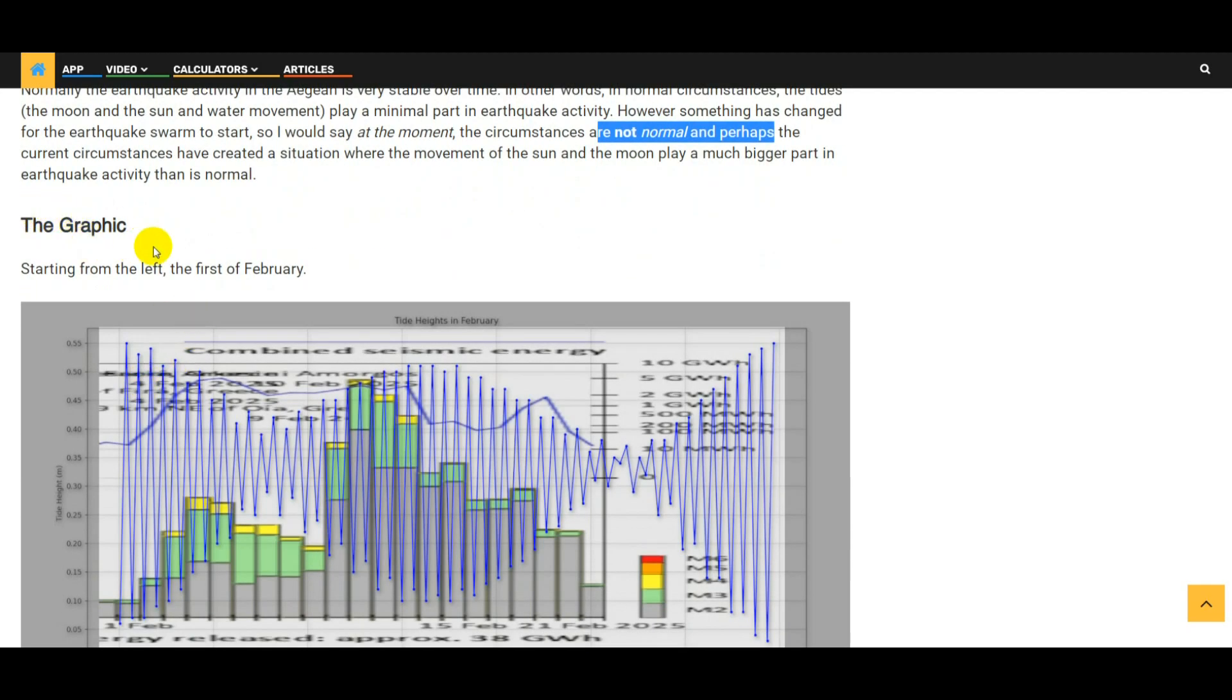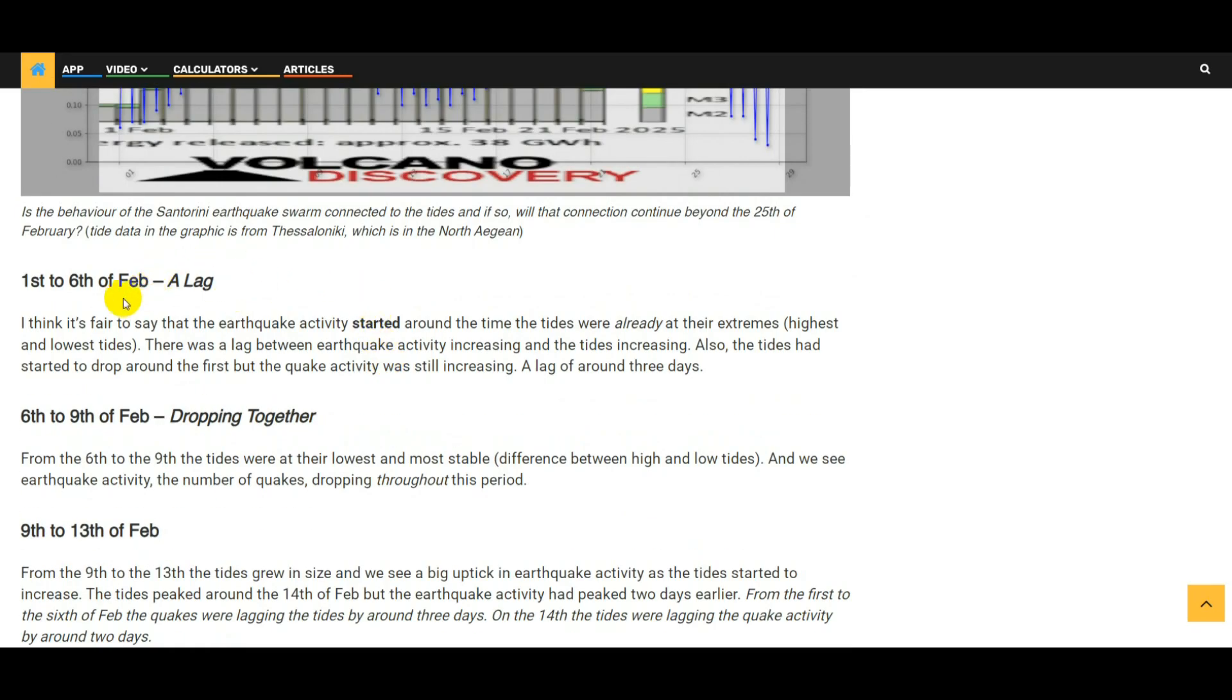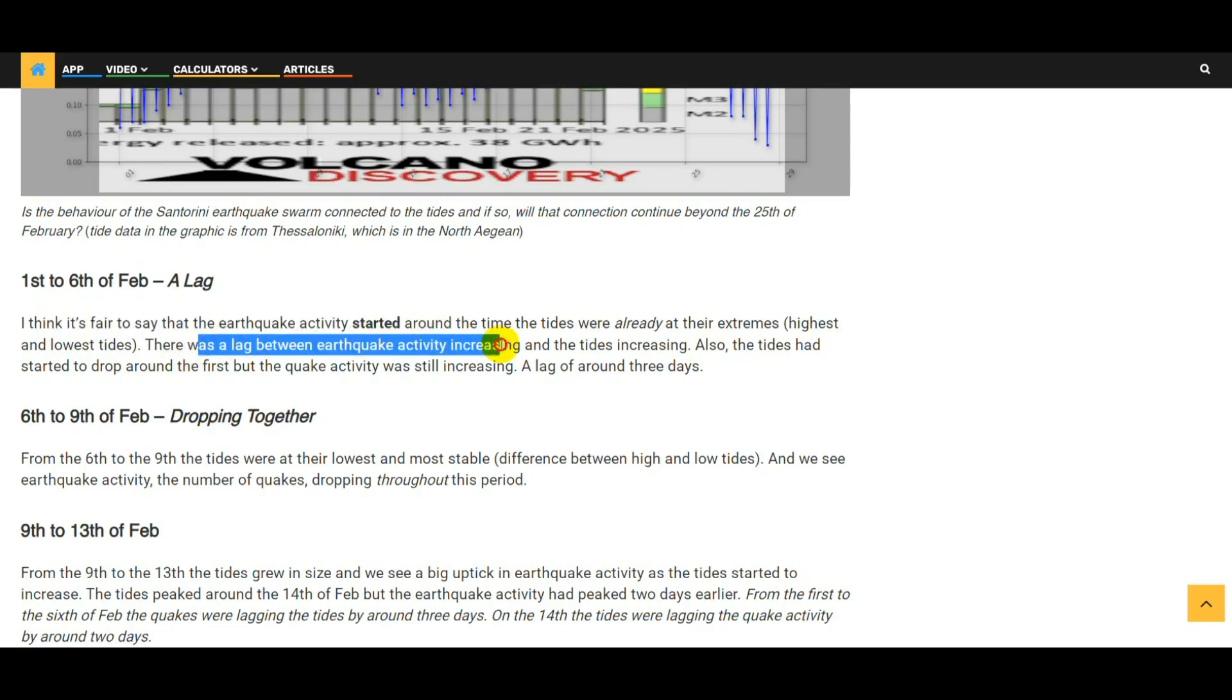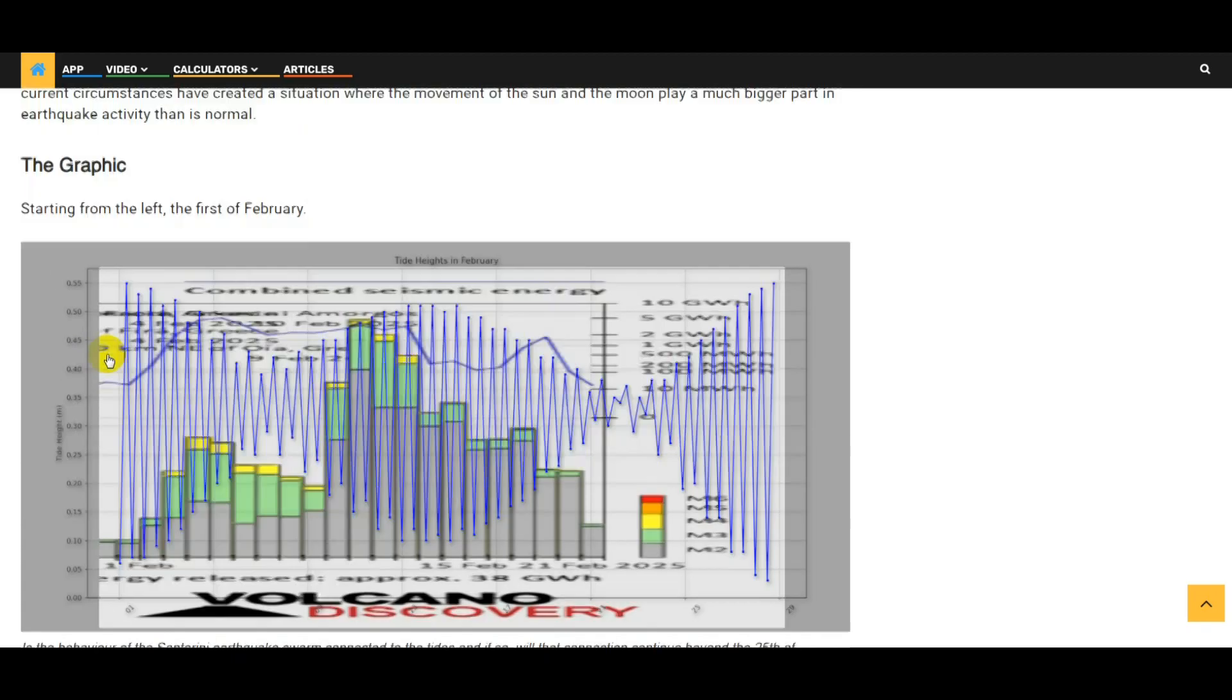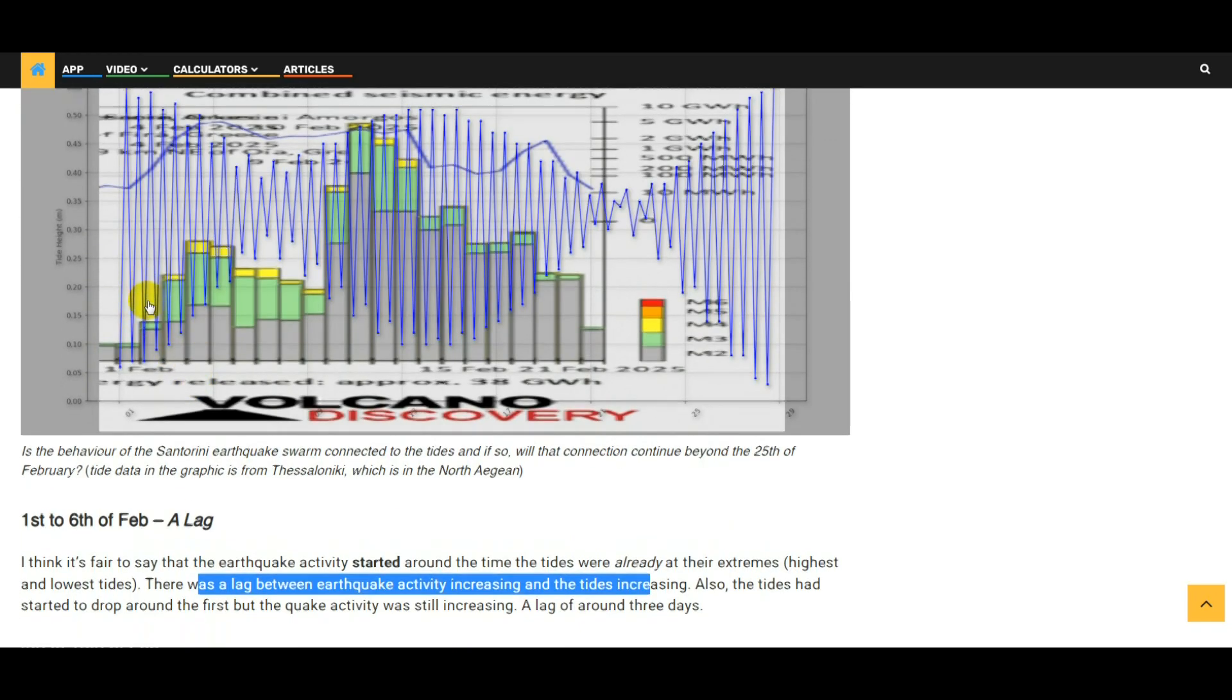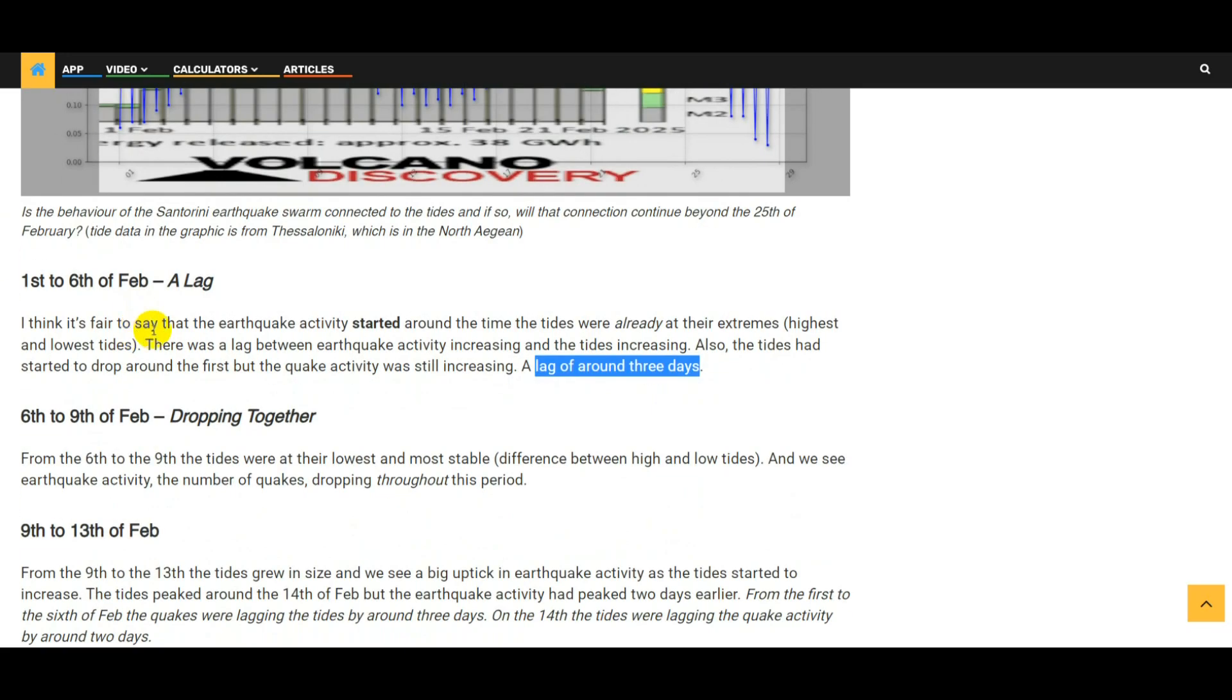Coming back to the graphic, starting from the left is the 1st of February gone through to the 21st. I've just done a little bit of analysis on the segments of this graph. So 1st to the 6th of February: I think it's fair to say that the earthquake activity started around the time the tides were already at their extremes. There was a lag between earthquake activity increasing and the tides increasing. So what I'm saying is here these tides were already at their extremes, but earthquake activity was maybe a little bit above normal. But we only really see the swarm kick in as the tides start to come down. So there's a lag there and I would say the lag is around 3 days at the start - a 3 day lag between the tides being at their highest and then for earthquake activity starting to increase.